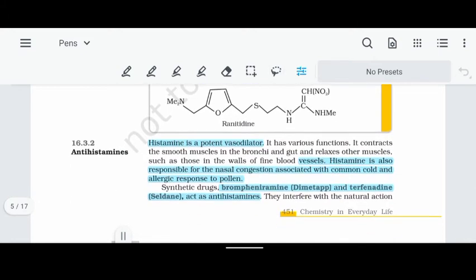Next is antihistamines. Histamine is a substance with many functions in our body. It acts as an important dilator. Histamine causes the bronchi — which are present in the lungs — to contract and shrink. Histamine also causes nasal congestion. During a common cold or fever, there is a blockage in the nose, and that is due to histamine.